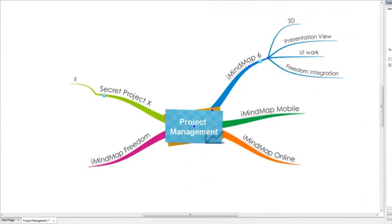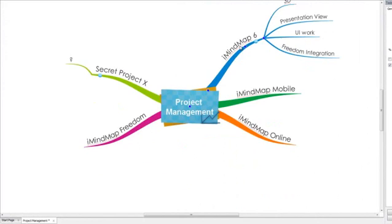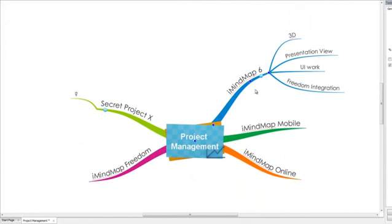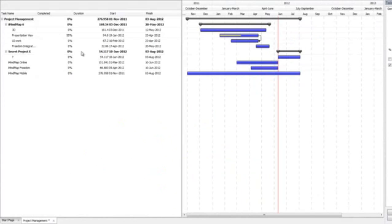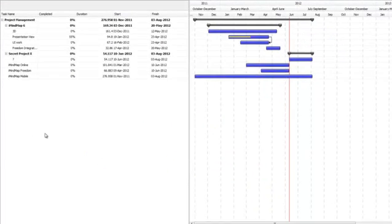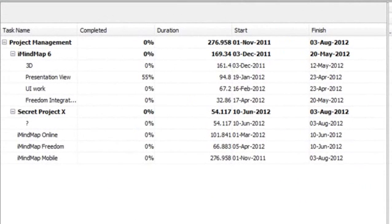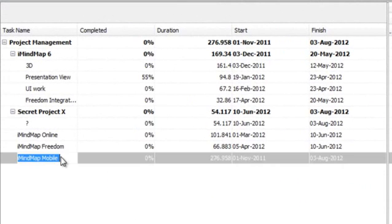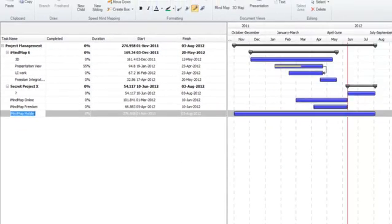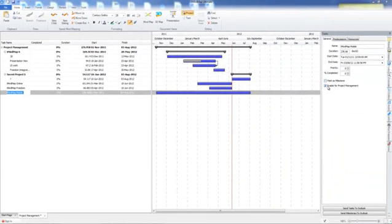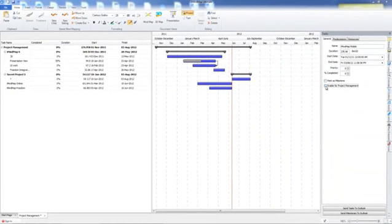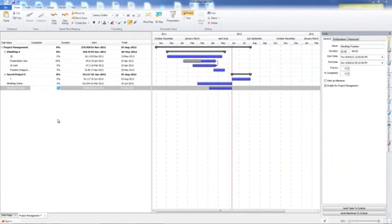You'll notice that all of the branches that you have in your map are reflected as tasks when you first go into project view. You can disable these from being shown in this view by unchecking the enable for project management box and as you see, that's no longer shown in this view.